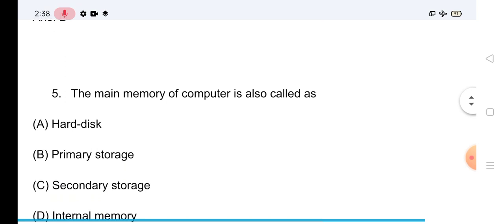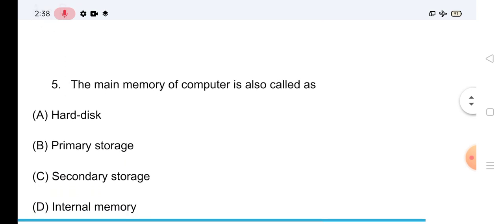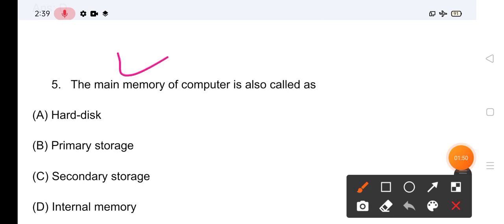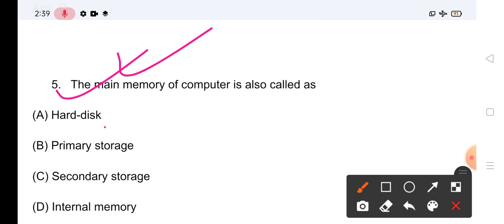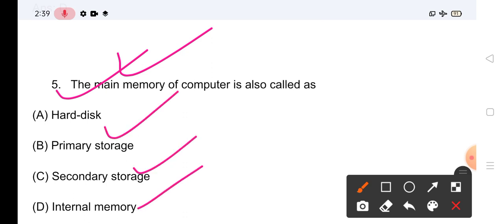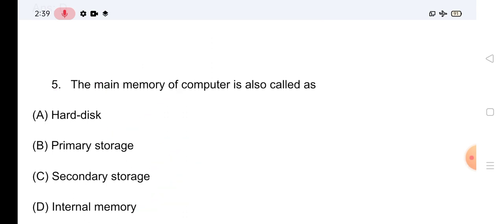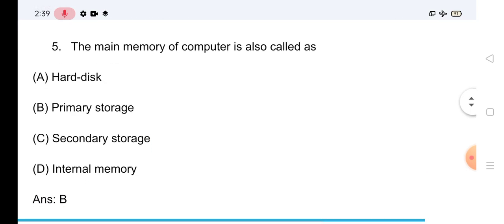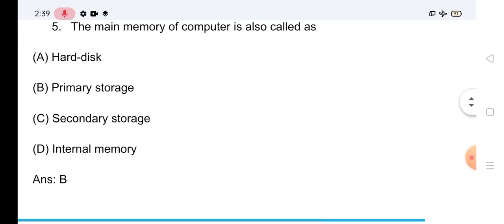Question No.5: The main memory of computer is also called as — computer की main memory को क्या कहा जाता है? Options: Hard disk, Primary disk, Secondary disk, या Internal memory। अपना score comment box में लिख सकते हो। जो सही answer है: The main memory of computer is also called as Primary memory।